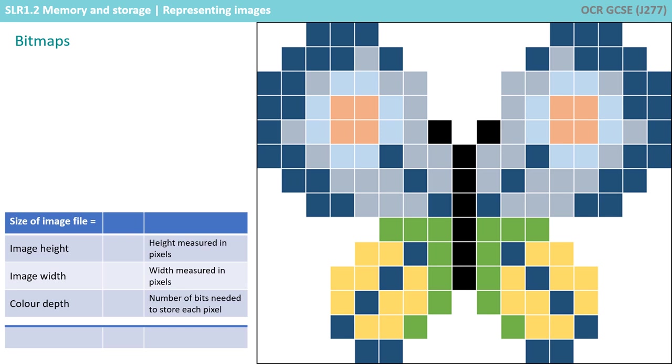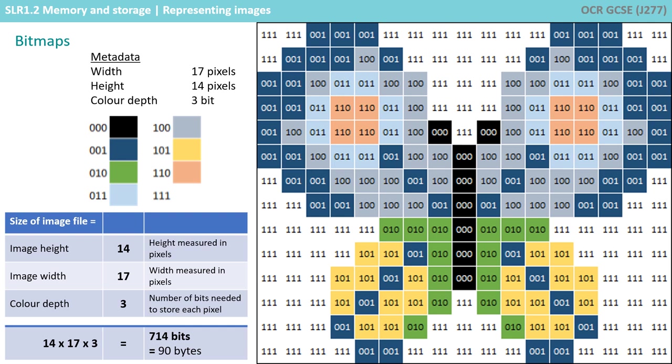Here is the image again, this time in three-bit colour. It's worth noting that as the colour depth and resolution, that's the width and height of the image, increases, so too does the size of the file.